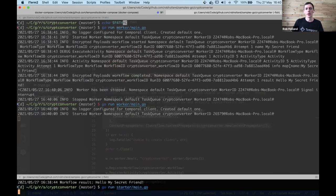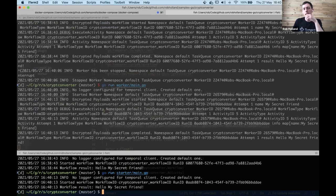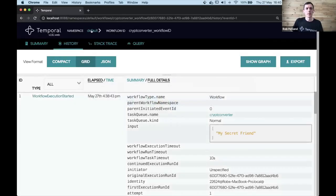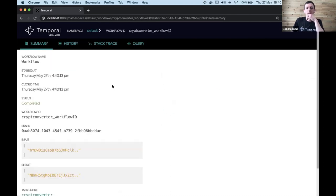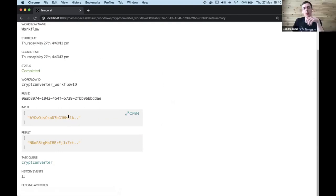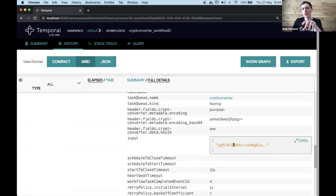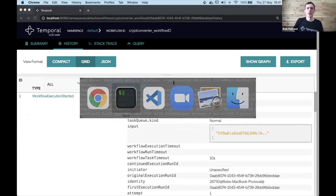After restarting the worker and running the workflow again, notice that the output is still plain text - 'hello my secret friend' is not encrypted - because the running code context has access to the data converter decryption. But if we go into the history in the Temporal web UI, we see that the history is encrypted. The inputs and results from the workflow and activity have been encrypted by the data converter - only the encrypted block is stored in the database.